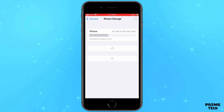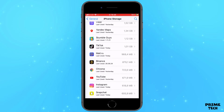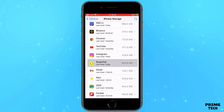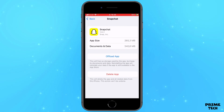Select Snapchat and click Offload App. You will then have the opportunity to update the data, and maybe this will solve your problem. You can also try to completely delete the application and download it again.